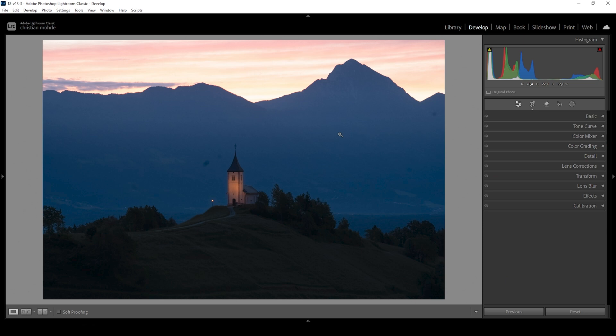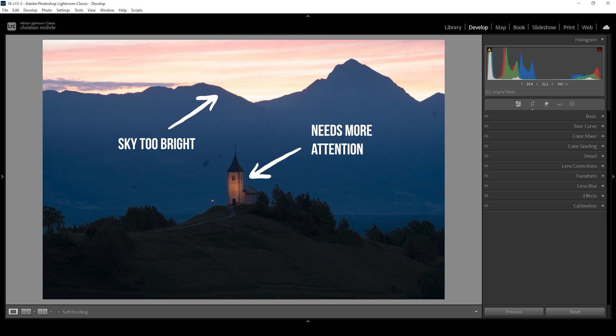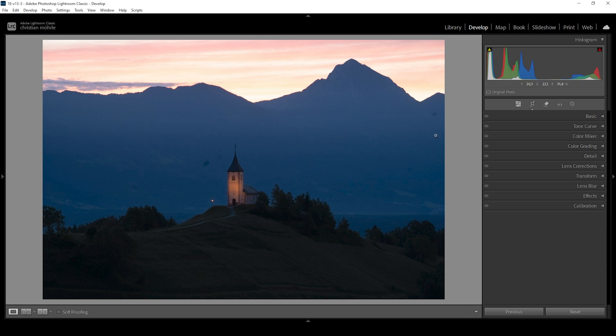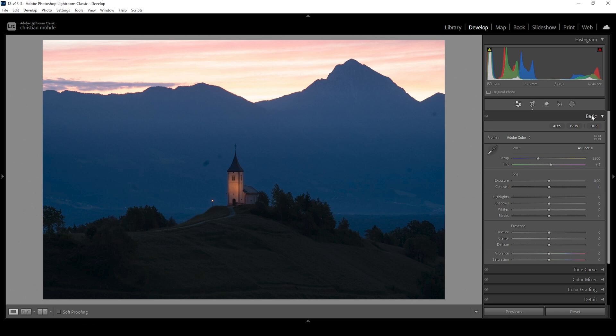So the problem with this image is we do have a great looking sky, but it's way too bright. While the subject in the foreground is rather dark, we want to find a nice balance between those things. So let's start this in the basic panel. For this image, I did struggle a lot. And it took me quite a while to find the right settings. But in this case, I don't want to change the profile. I also don't want to adjust the white balance, because these things would not make the image look better.